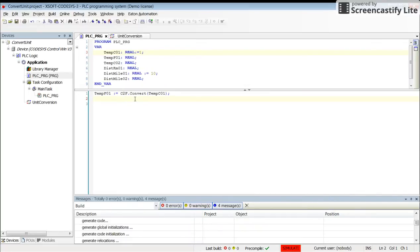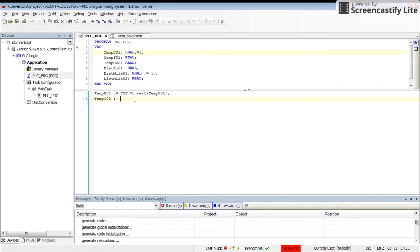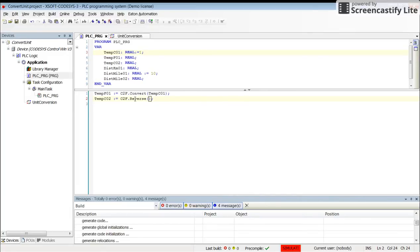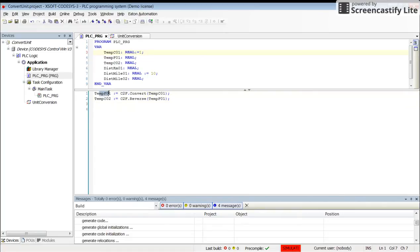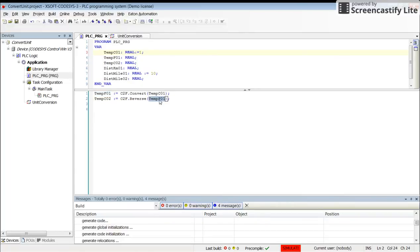We have the option of using the inverse conversion. I will use it here, so I will call temp C 02 to be set as C to F dot reverse, and as the input parameter I will provide temp F 01. With the first line, the temperature in Celsius will be converted into Fahrenheit, and in the second line it will be the reverse direction: Fahrenheit will be converted into Celsius.